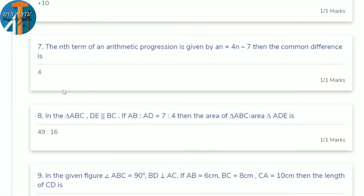Seventh question: the nth term of an AP is given by aₙ = 4n − 7. Find the common difference. Substitute n = 1: a₁ = −3. Substitute n = 2: a₂ = 1. So common difference = a₂ − a₁ = 1 − (−3) = 4.